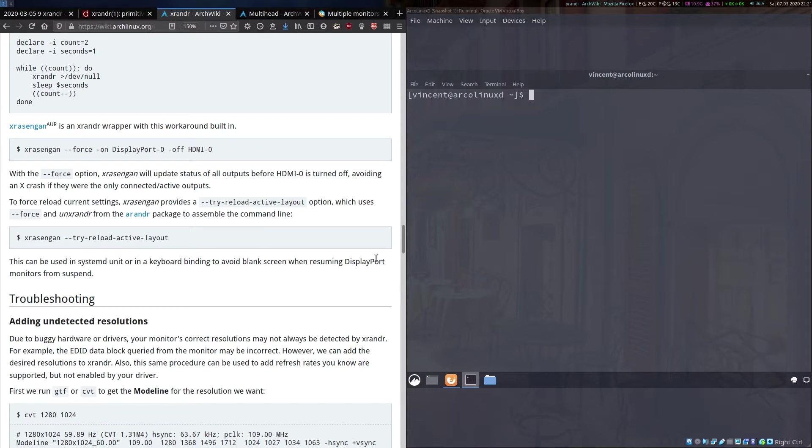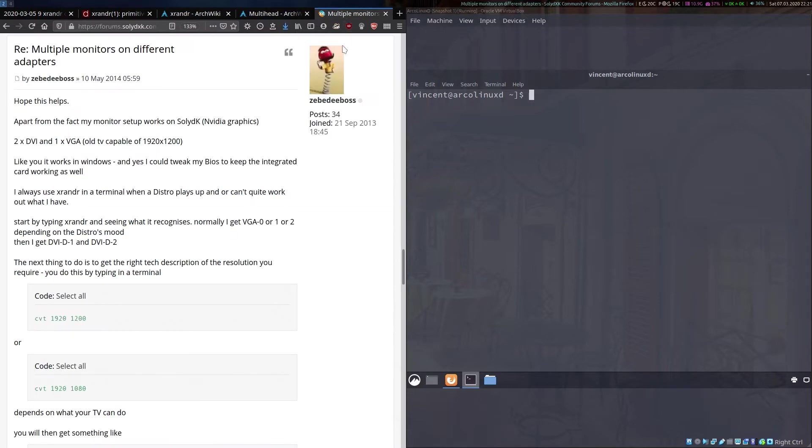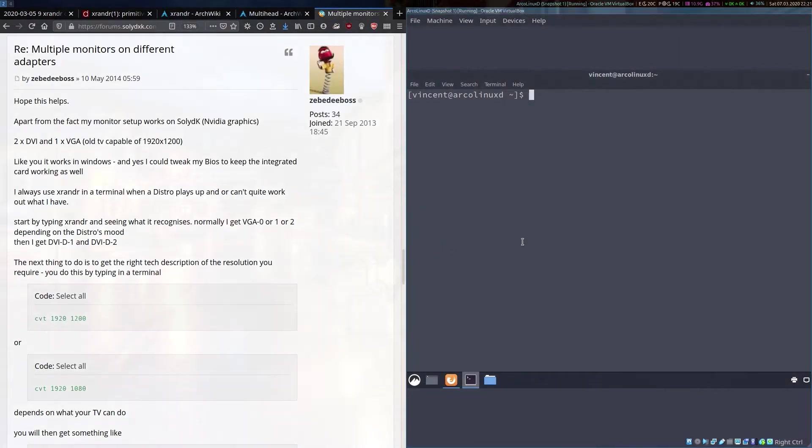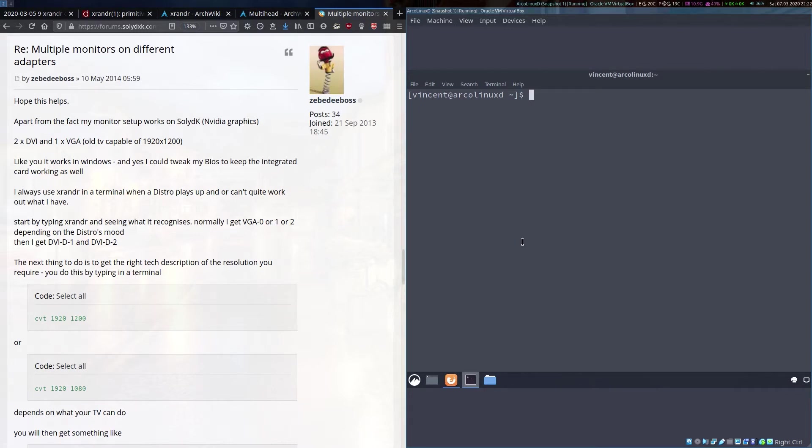Now if we refer to Zebedee Boss's post, we can get started with all our commands. There is just one more thing you need to know and that is the name of the particular display that you're pushing these resolutions to. To get that name, you type simply xrandr alone as a command.